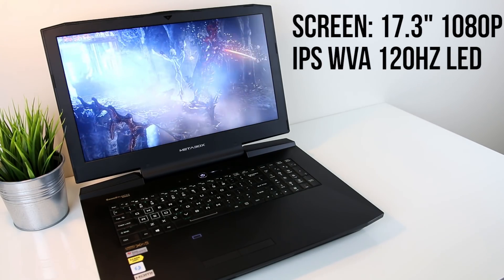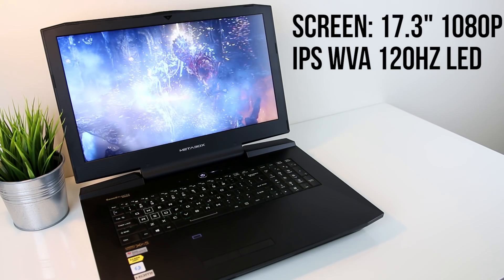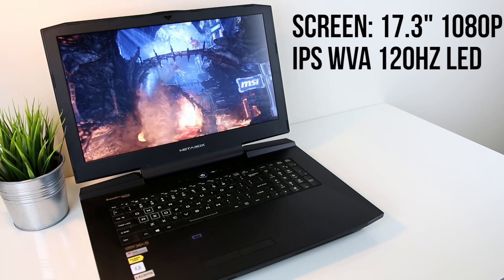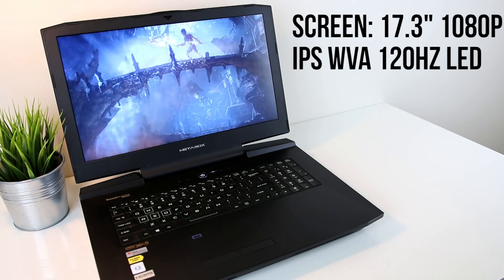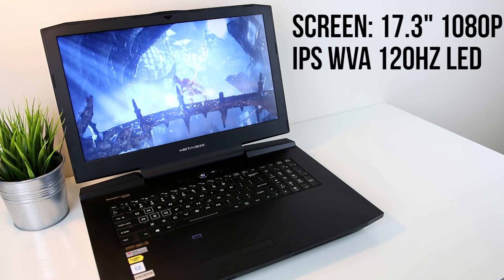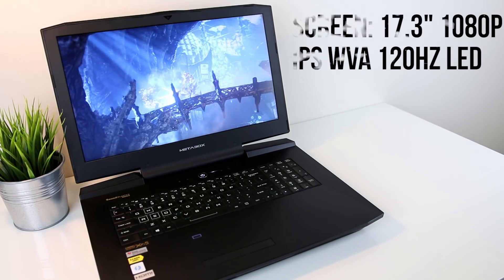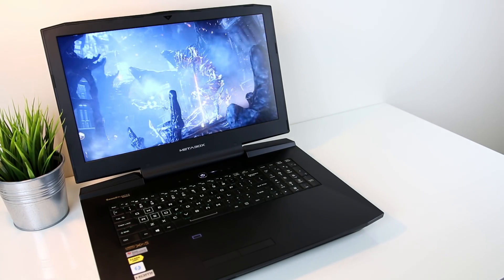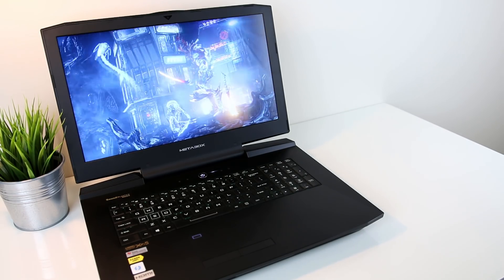The display is a 17.3 inch 1080p IPS WVA 120Hz LED backlit panel with a matte finish. Unfortunately there's no G-Sync in this one, however it is an option with other available panels if you're after it.